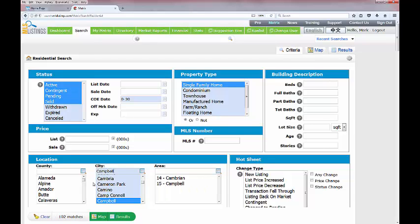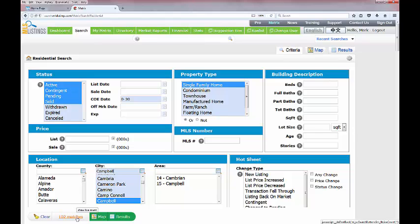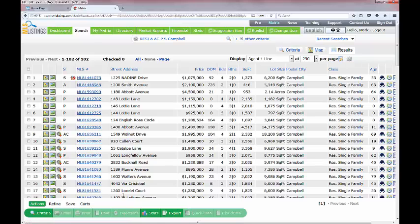Going to the very bottom of the page in the bottom left-hand corner you can see there are 102 matches. Let's go get those results. On the results page, the map icon in the lower left-hand corner is no longer there, so you'll need to use the map icon in the upper right-hand corner to access the map.